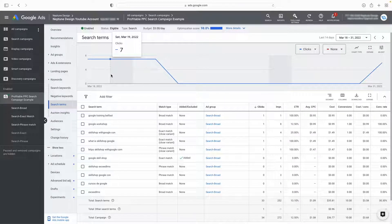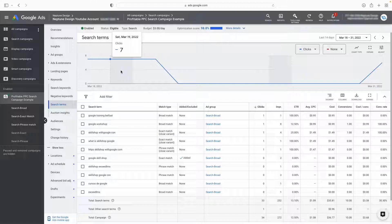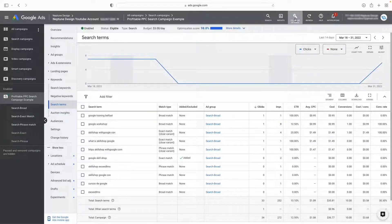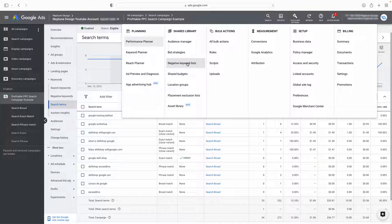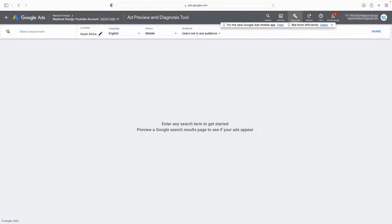The next thing I want to show you is something quite cool — it's called the Google Ads Preview Tool. When you go to Tools and Settings, you need to be in expert mode to access all of this. Go to Ad Preview and Diagnosis. It's going to load a window for you and show you what the search results are at the current moment. So if I type in 'Google Skillshop', let's just see — these are my search results.